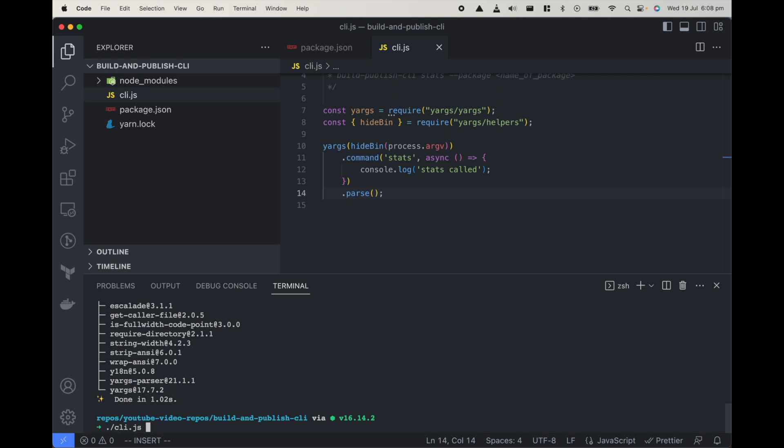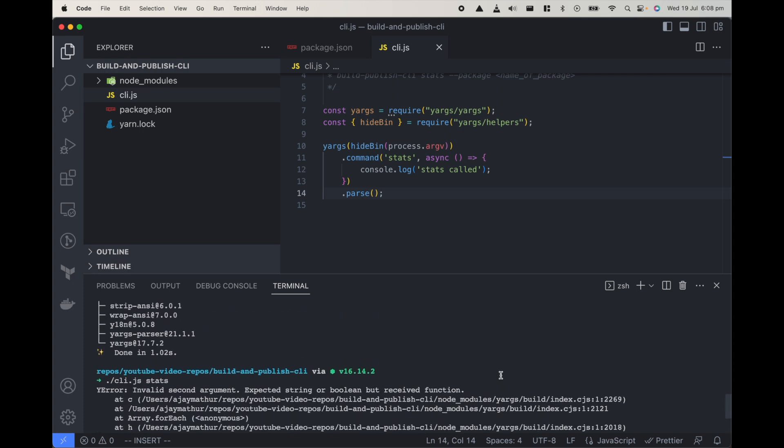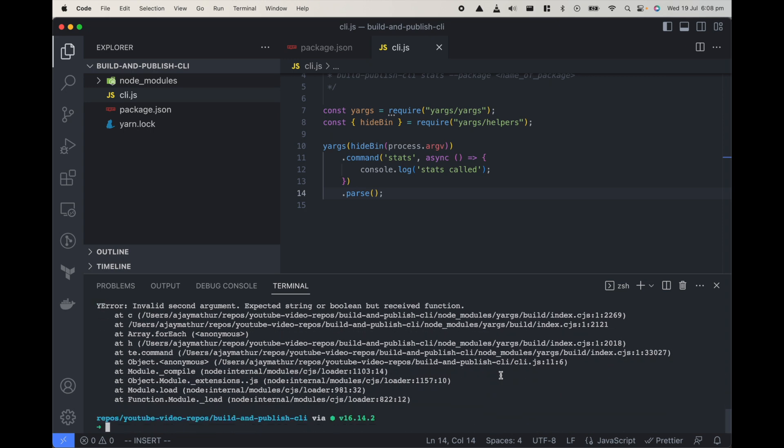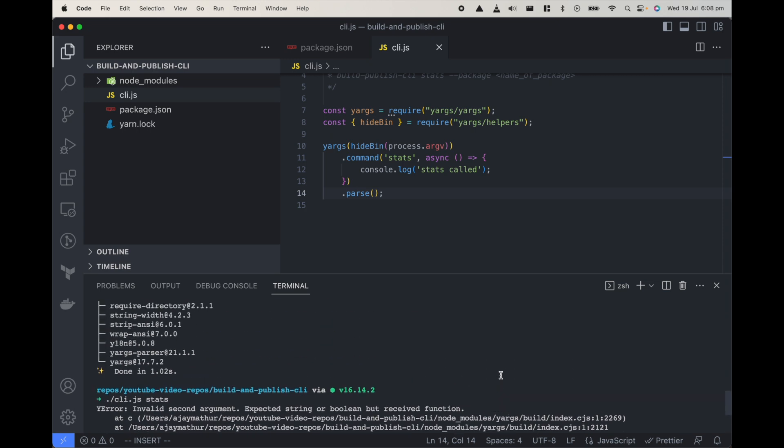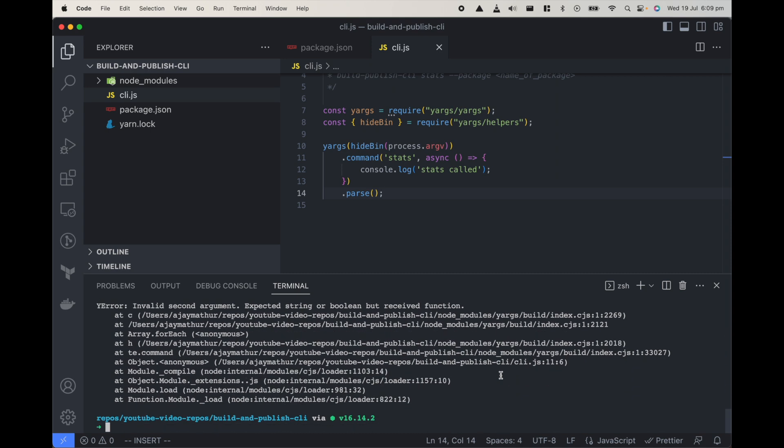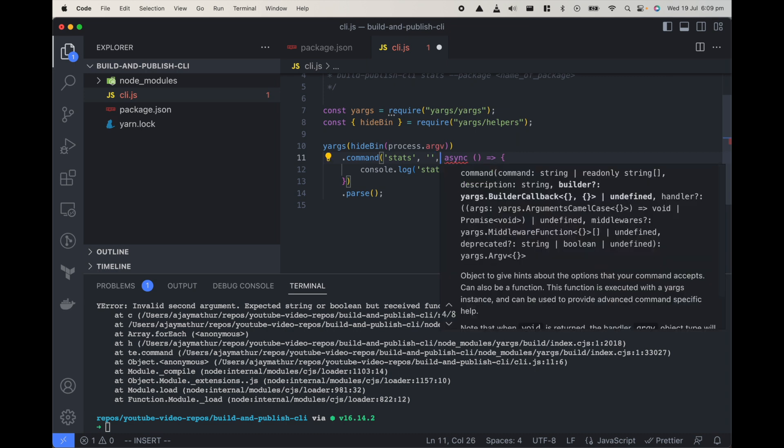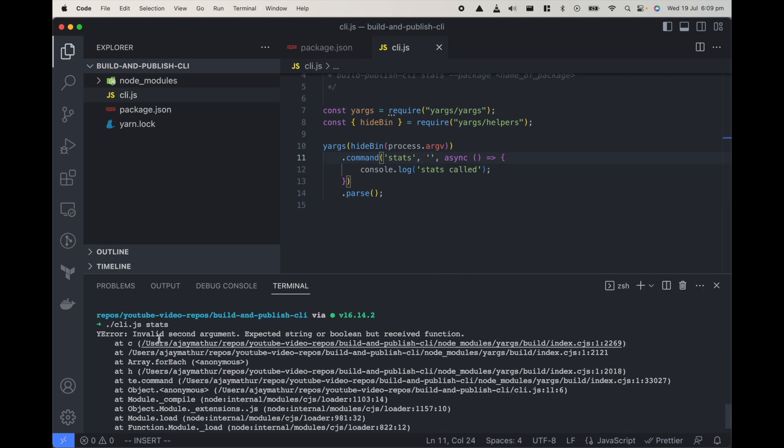Now if I do cli and do stats, invalid second argument, okay that's interesting. In command the second argument is the help message for this particular command and it was expected, so invalid second argument, we wanted a string. So we can just do get the stats of a package.